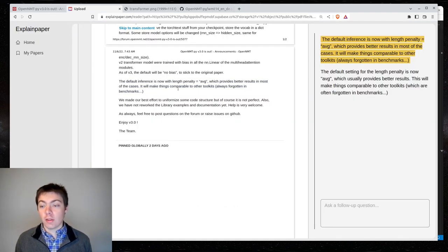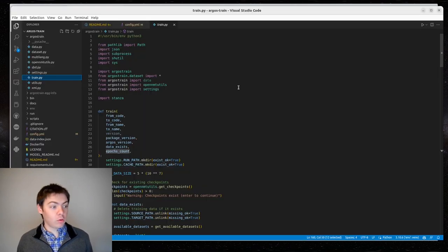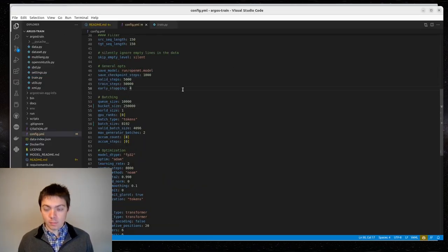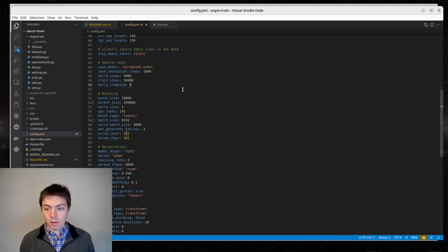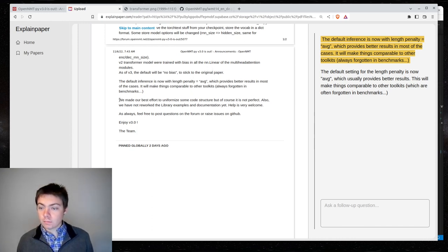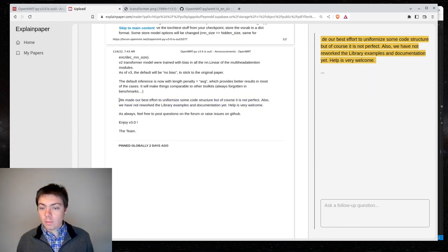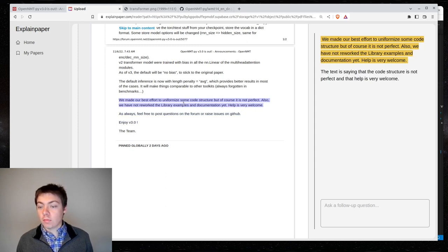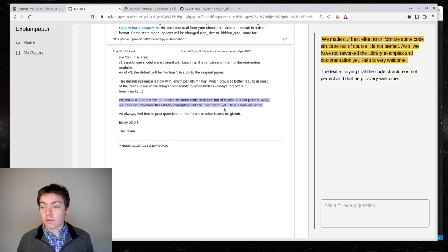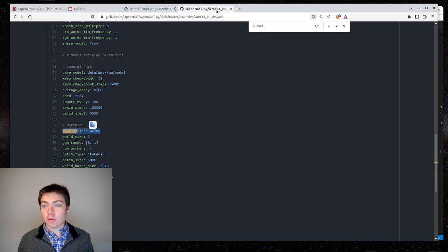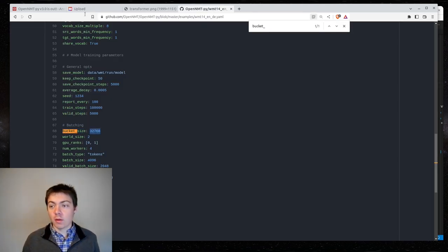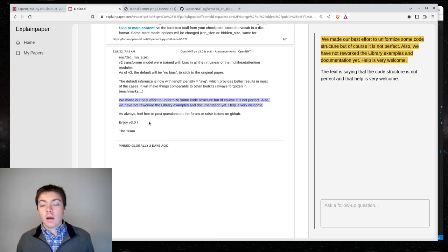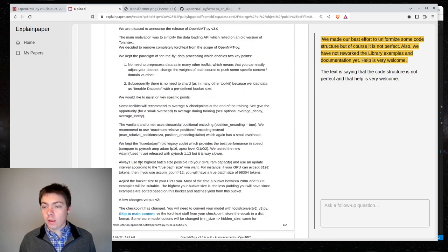But, it looks like I don't have to do anything. They've just made length penalty equals average. Unless I, do I set it manually? No. So, I don't think I have to do anything there. We've made our best efforts to uniformize some code structures, but, of course, it's not perfect. Also, we've not reworked the library examples. That makes sense. So, maybe I'll do a pull request to increase this to be in line with the recommendation.